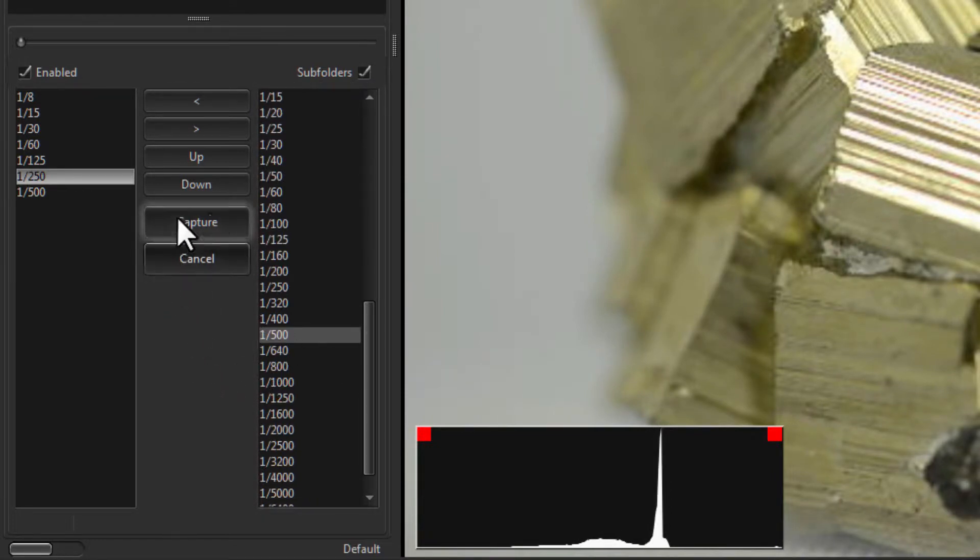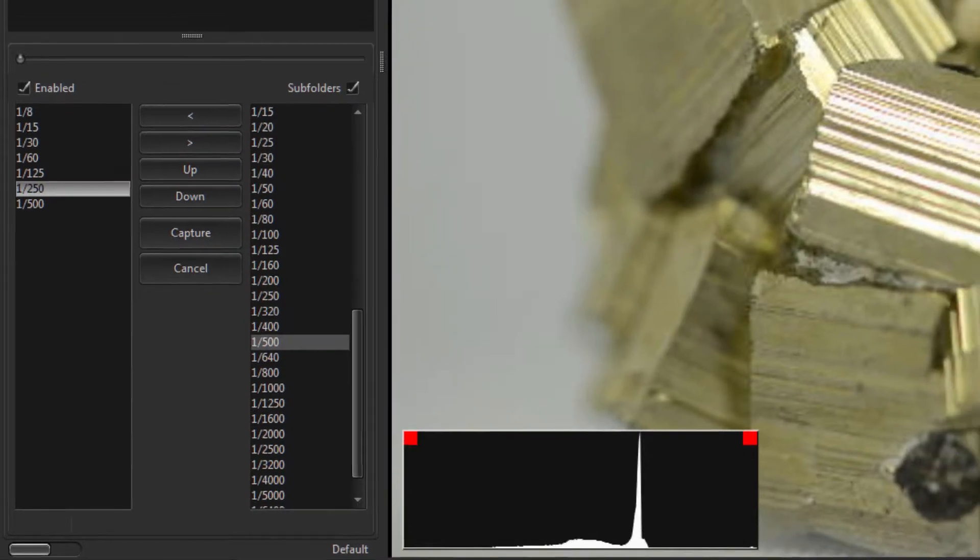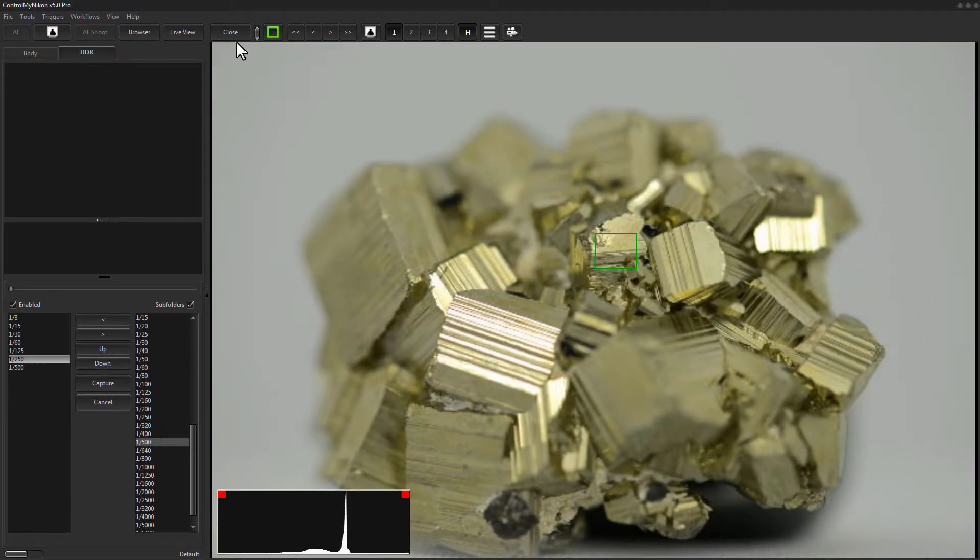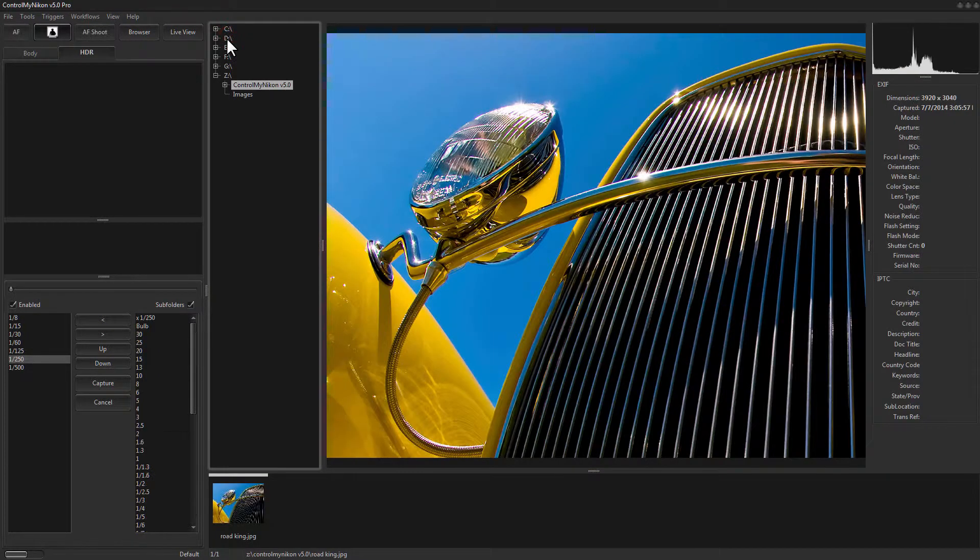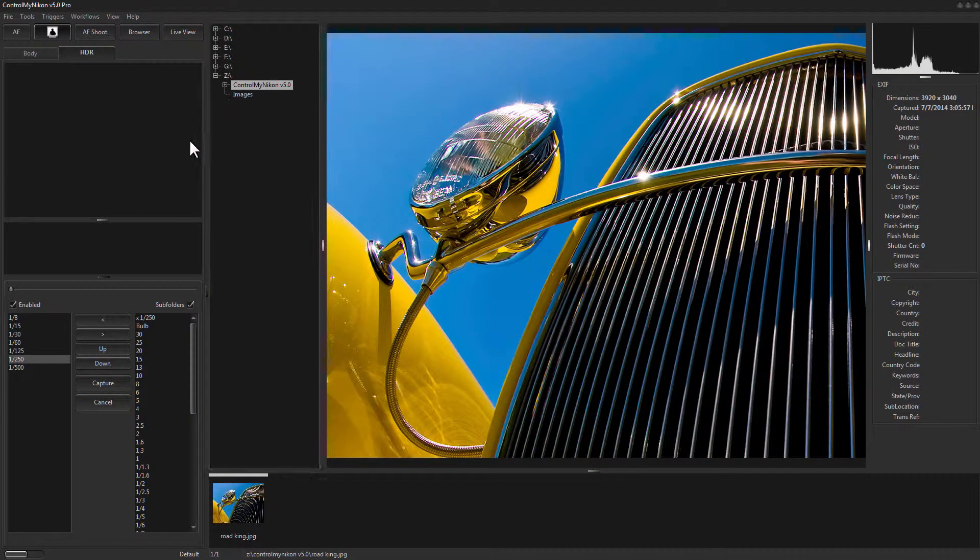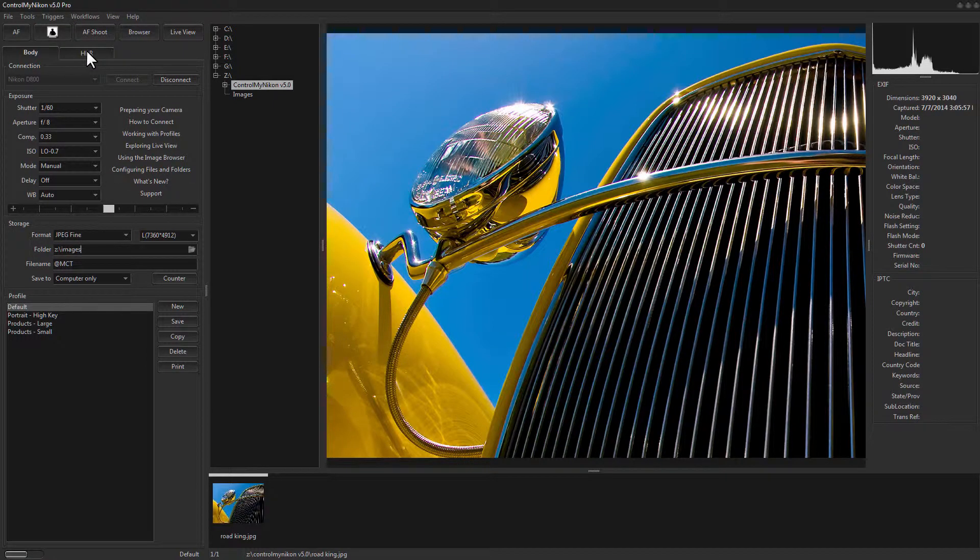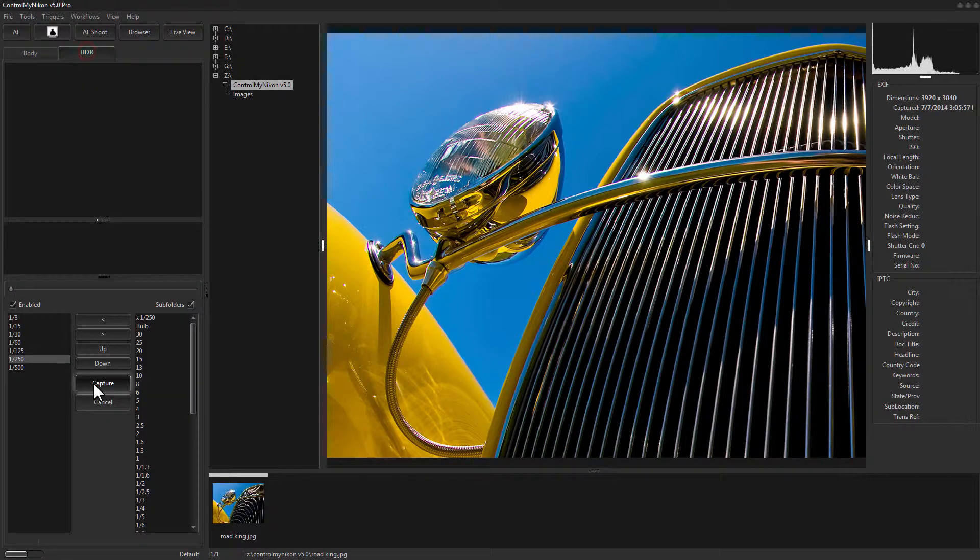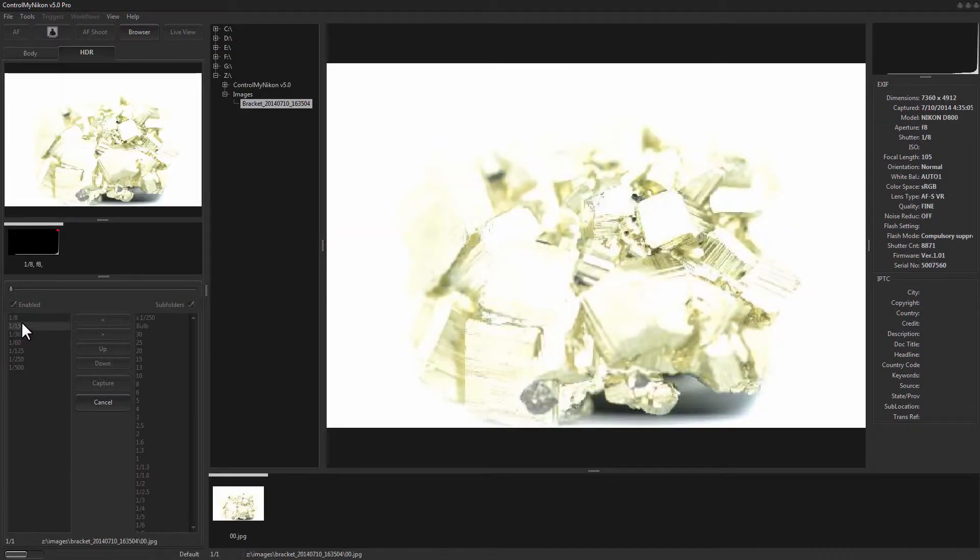Now to start the capture all we need to do is click on capture. You can be in live view or outside of live view when you do this. I'm just going to close it so I can bring up my image browser and the images will be stored here under a subfolder of Z images. Let's click on capture.